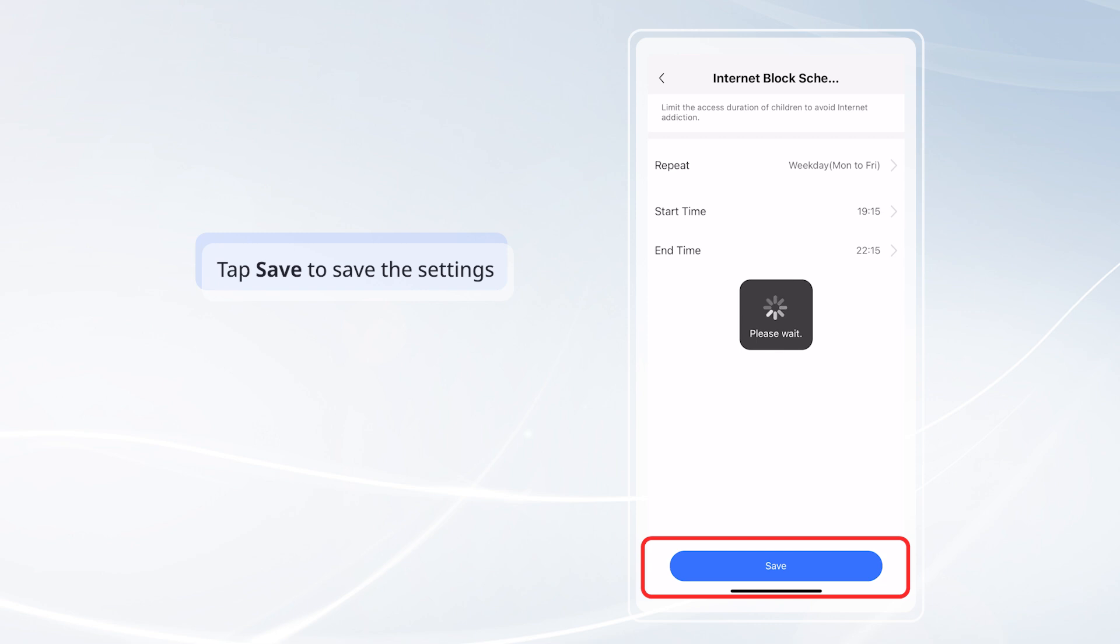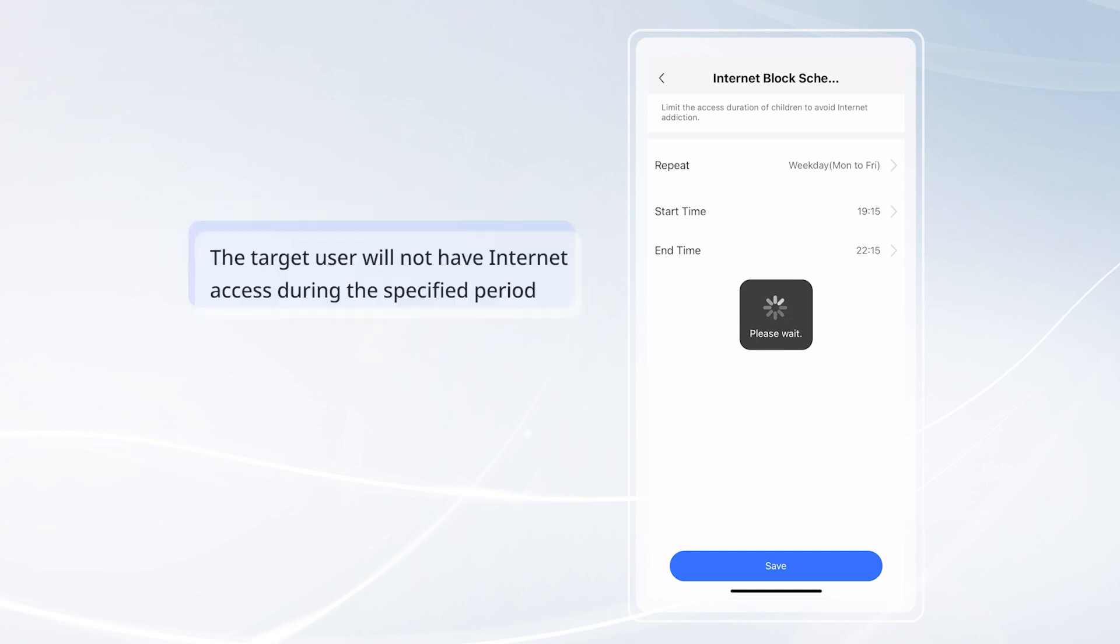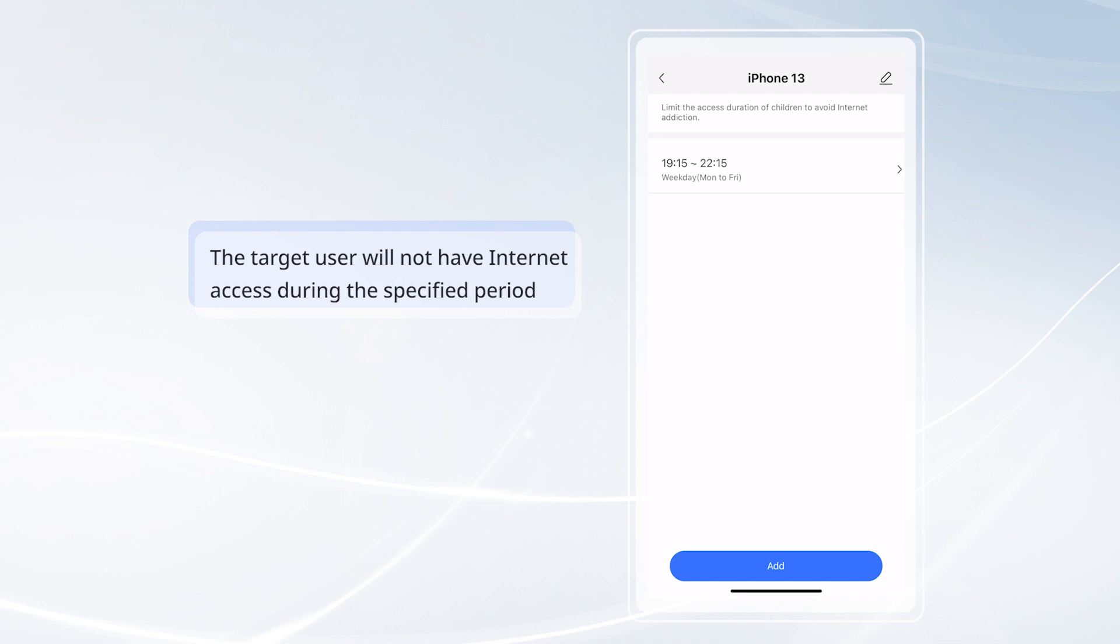Tap Save to save the settings. The target user will not have internet access during the specified period.